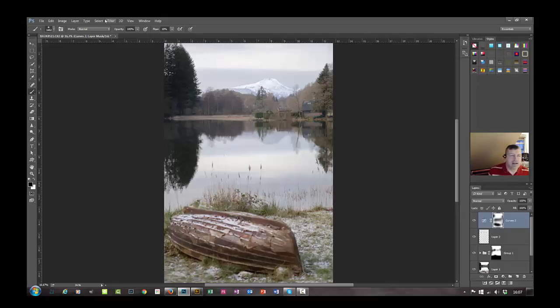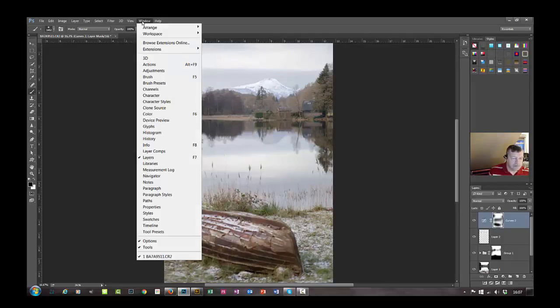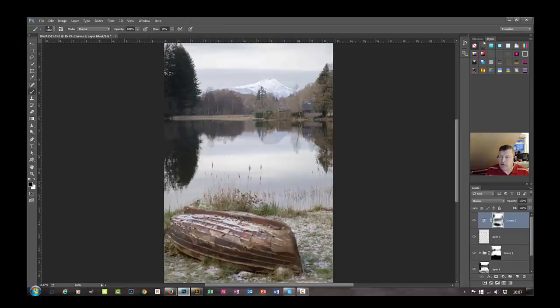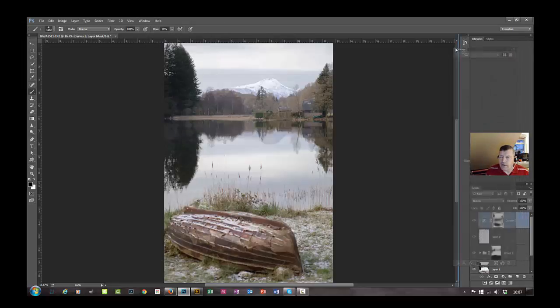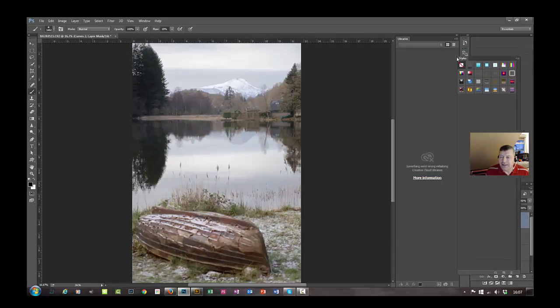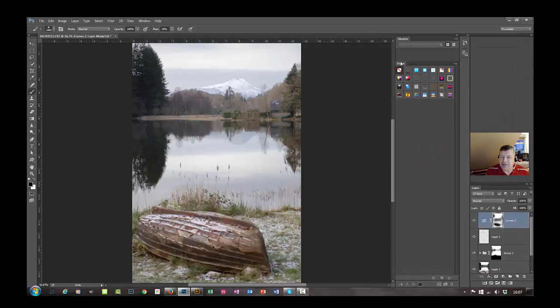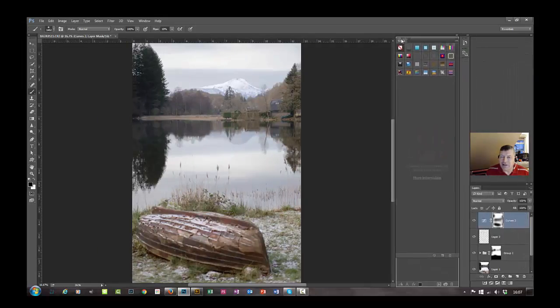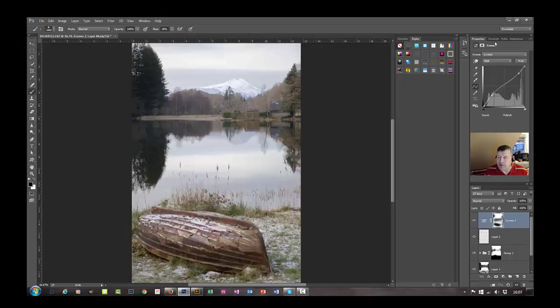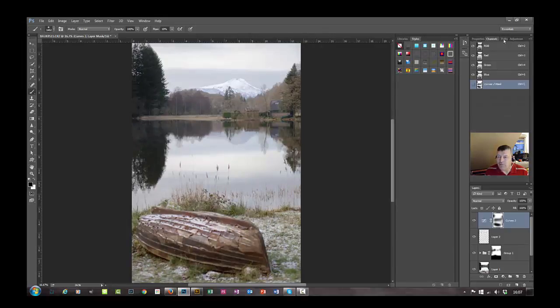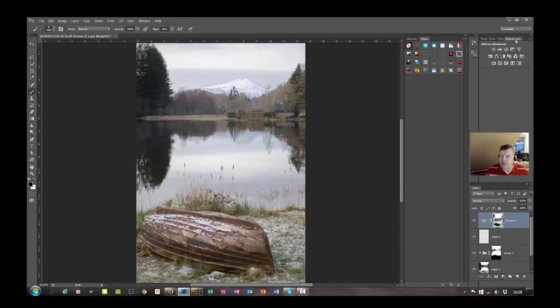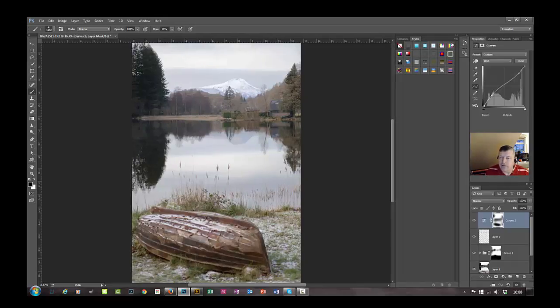Again, I'm going to put that one in here just beside properties. And we can turn off style and library, so if we go to window, take that over there out of the way, take that over there out of the way, put that up there. And then you can close that down. So I prefer to have it like this: properties, channels, paths, adjustments.